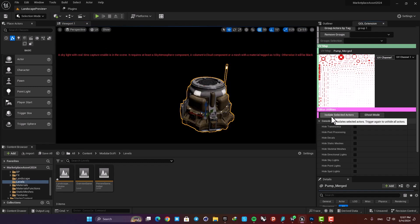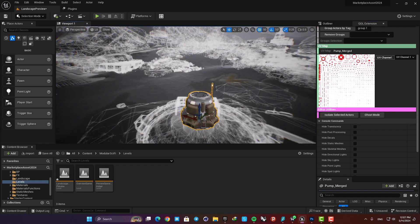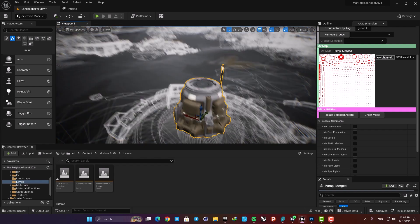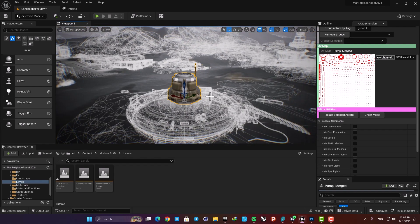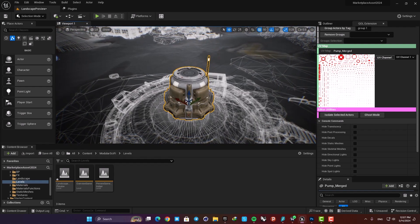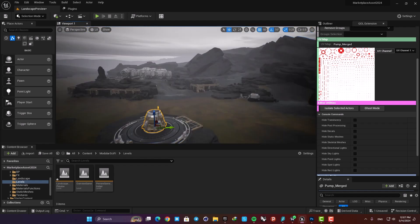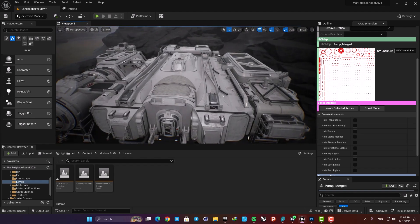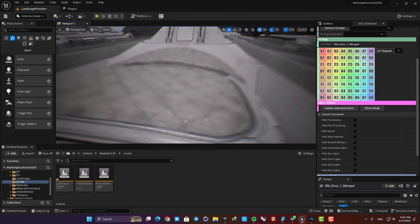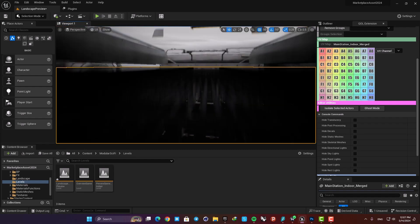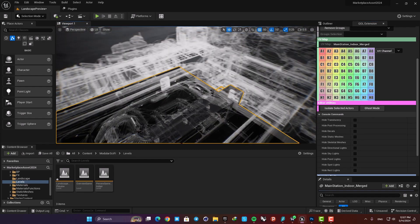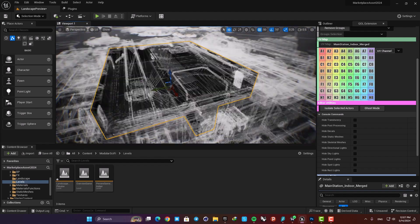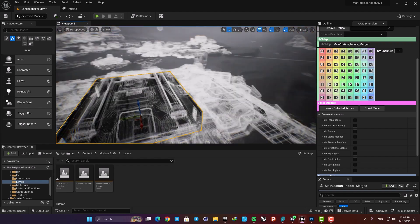Next we have this Isolate Selected Actors and also this Ghost Mode. This enables you to keep the other objects in the scene but get the main focus on the object you select and you want to work with. For example when you want to work with something that's under the other objects you can use this ghost mode and look at it like this.